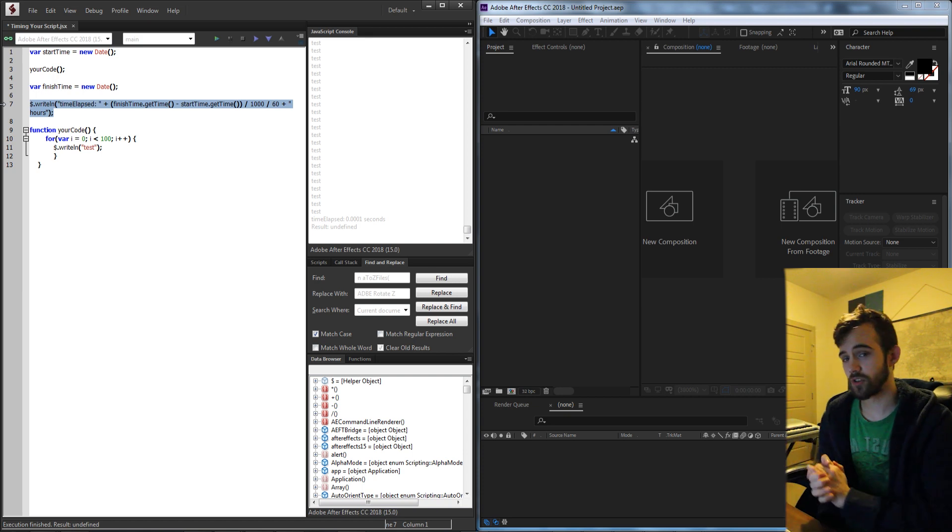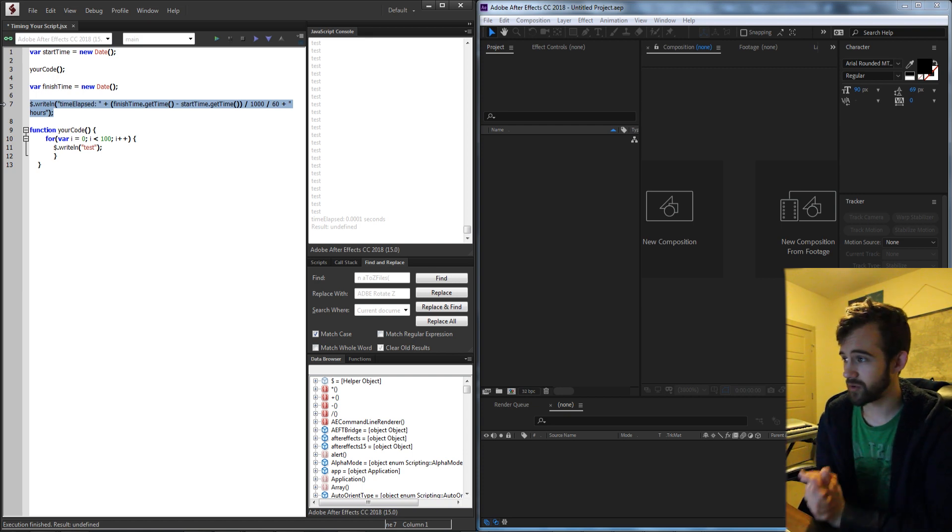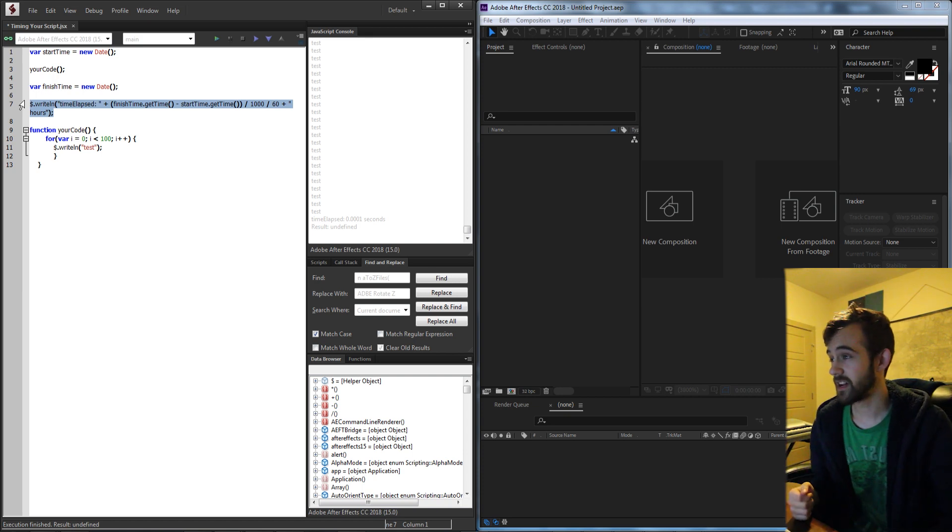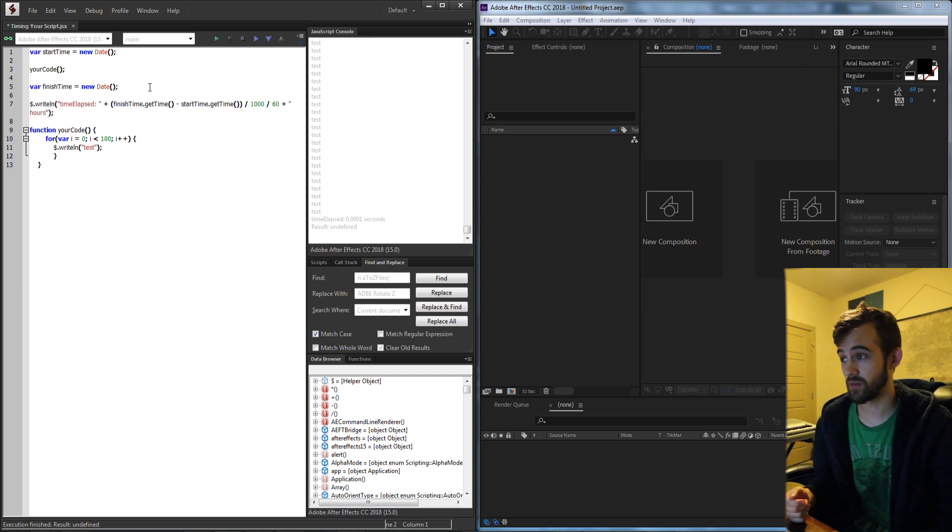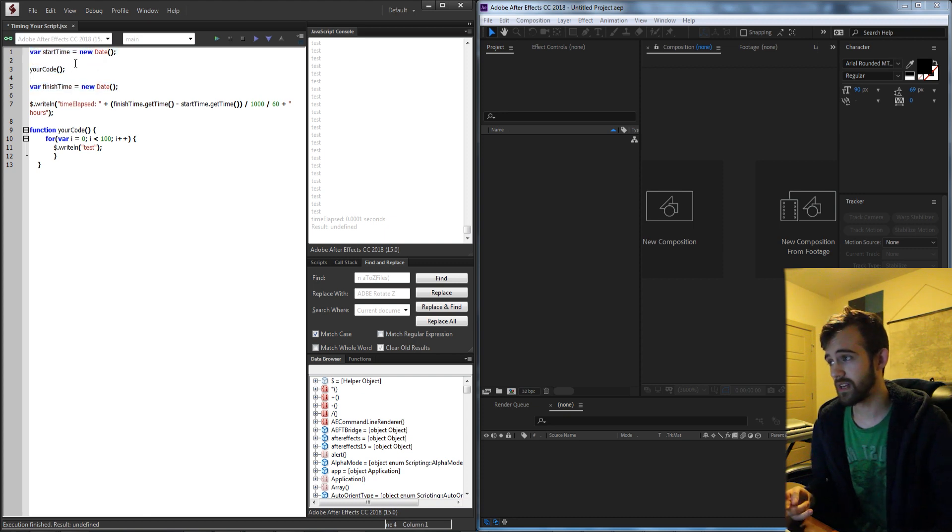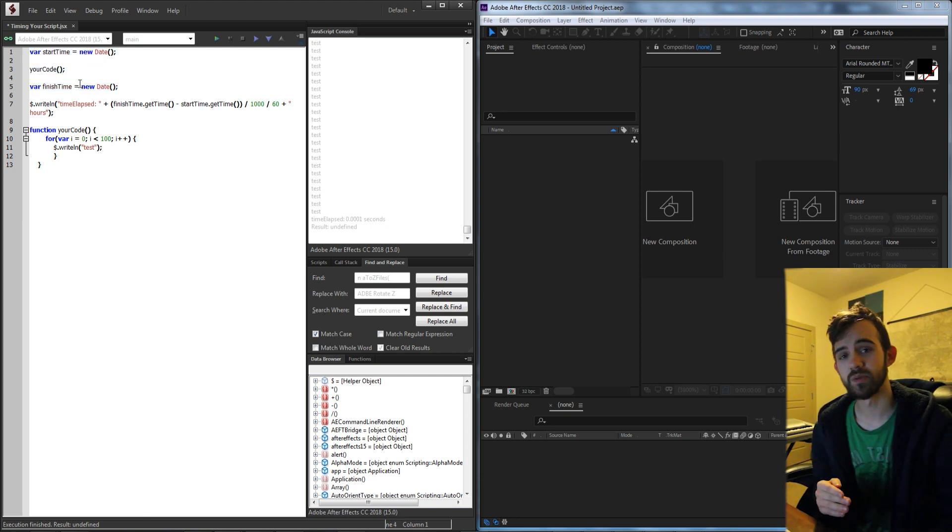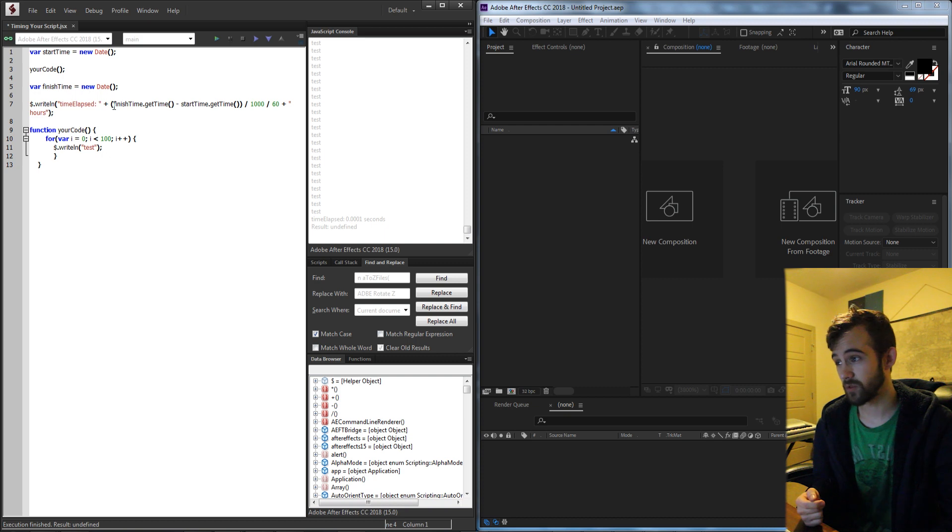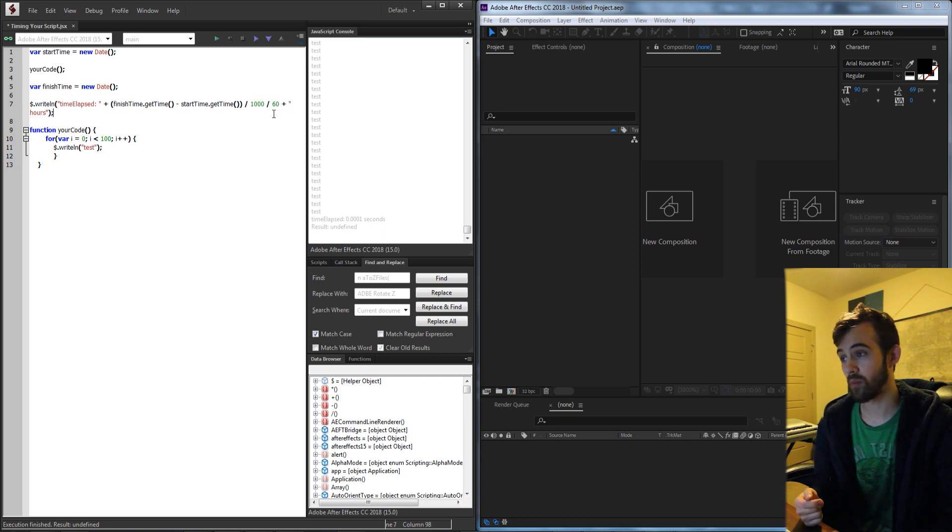So essentially that's going to do it for this tutorial guys. I hope you enjoyed. That is how to time your script using JavaScript ExtendScript. You use date objects and then you calculate the difference between them and calculate that difference to whatever time property you want.